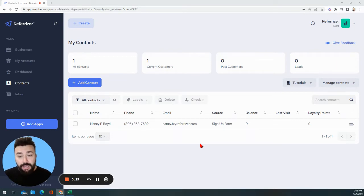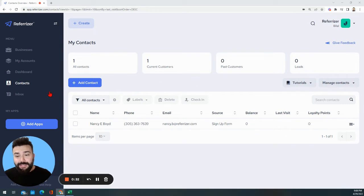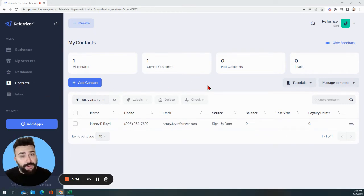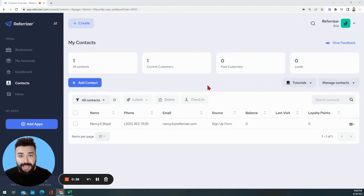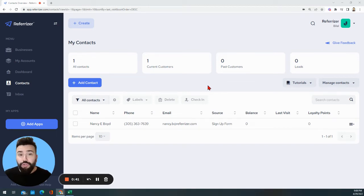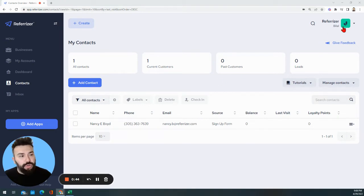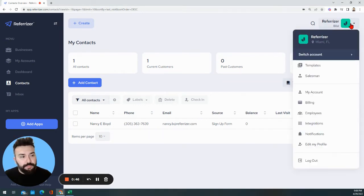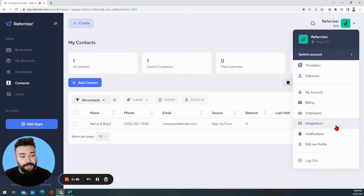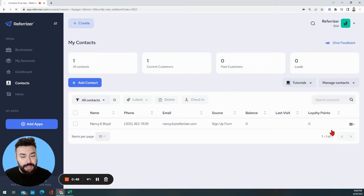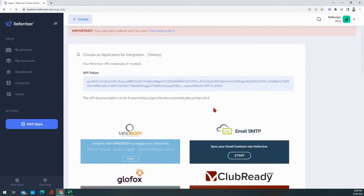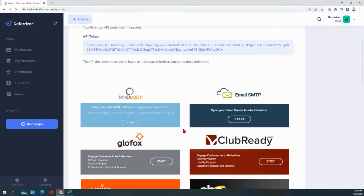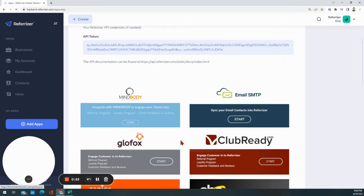Once you're logged into your account, I want you to click right above my head on the contact section and here ask yourself a question: Are you using a scheduling software? If the answer is yes, a scheduling software meaning a software that will allow you to manage your contacts, all you need to do is click on the top right and then go to integrations and over here you'll be able to see all of the native integrations that Referizer can integrate with.